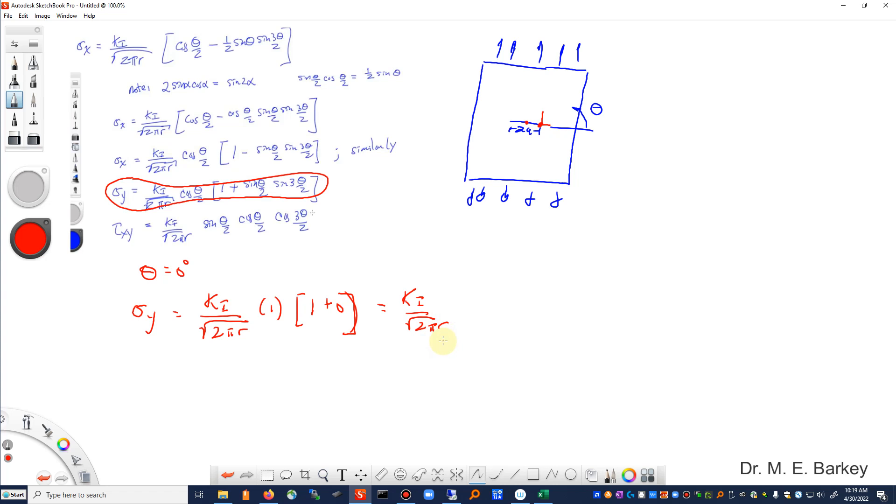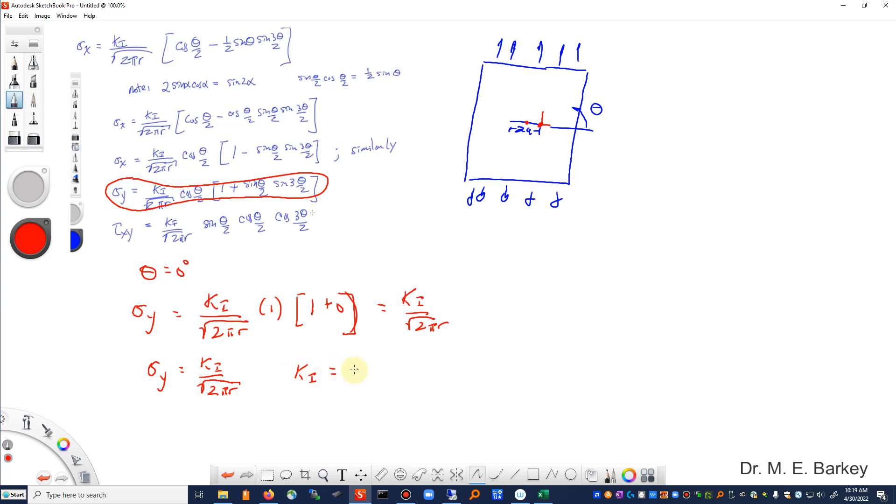Now at the end of the previous video that I had mentioned, we figured out what K1 was equal to. K1 is the strength of the singularity. K1, the crack size parameter, is equal to the far field stress sigma times the square root of pi a. A is the half crack length. So we're going to use these two equations.